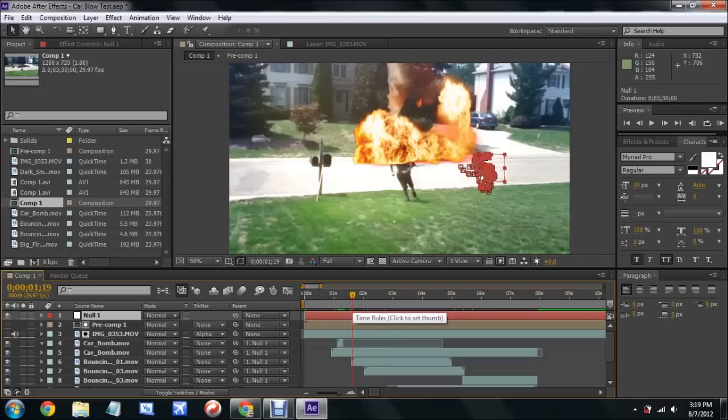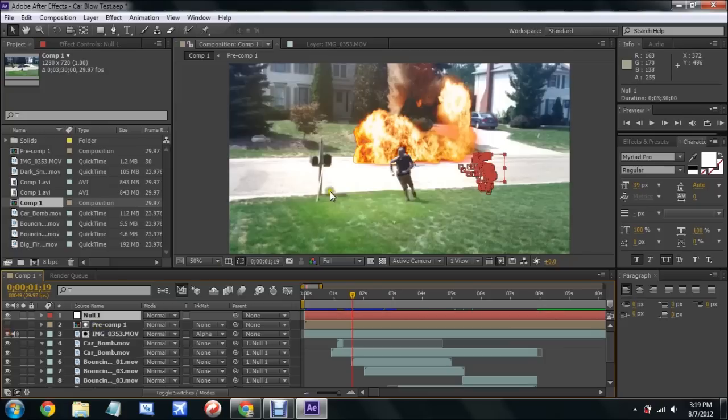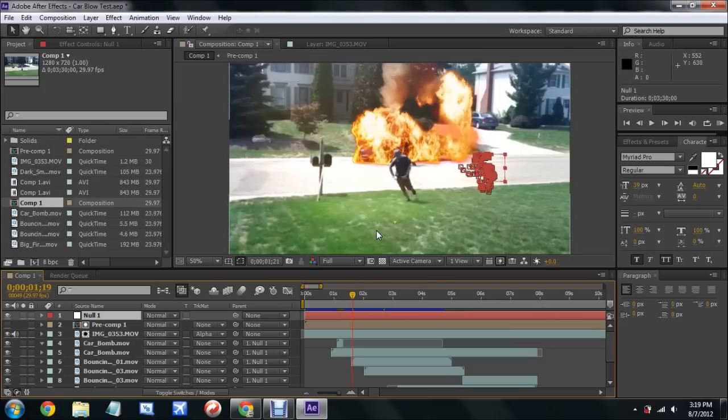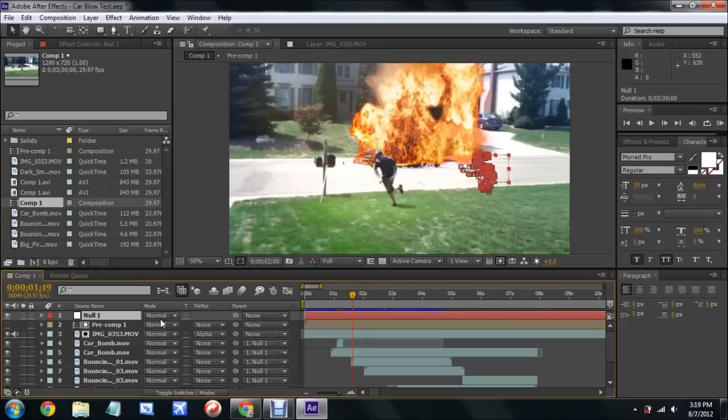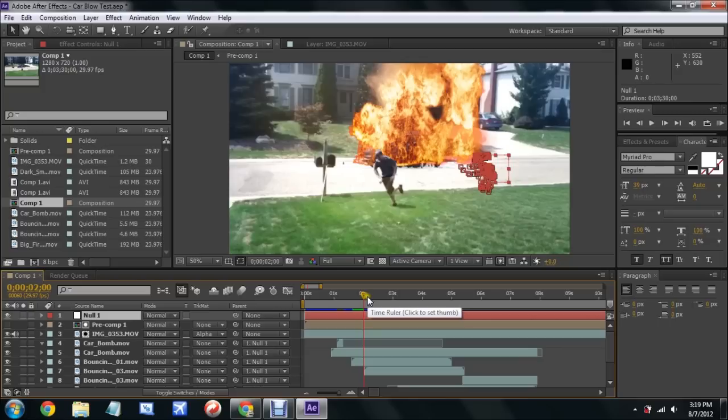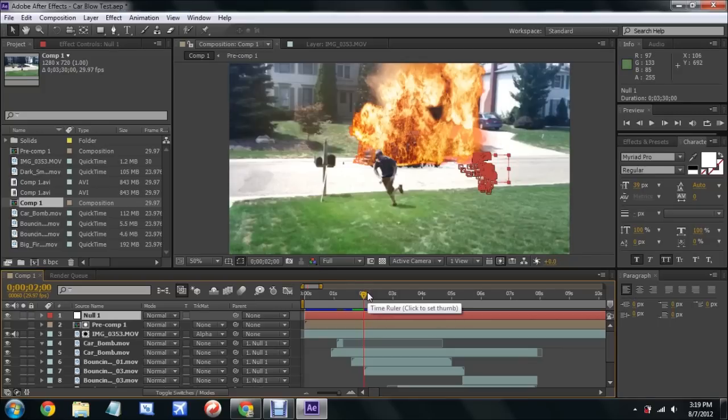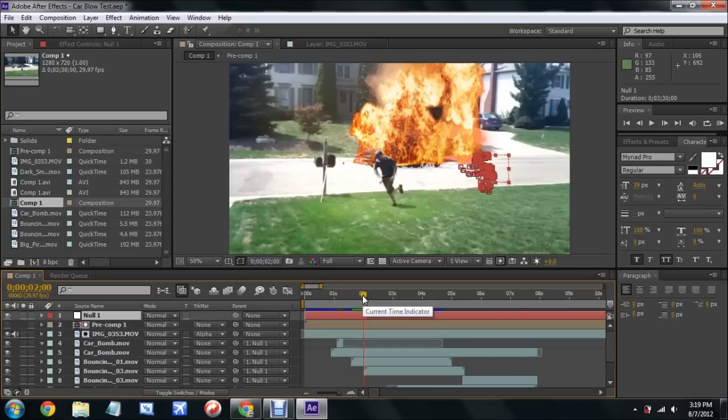That's pretty much what makes this shot what it is, besides some of the directional blurs that were added on different adjustment layers. But other than that, it's pretty simple. It just takes a lot of time rotoscoping.